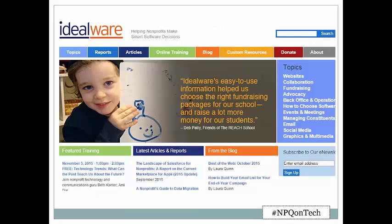Thank you, Ruth. I'm excited that Idealware gets to partner with Nonprofit Quarterly on this, and to see so many familiar names on the attendee list and lots of new people too. Just a little bit about Idealware: we are looking forward to celebrating our 10th birthday next week, and that was part of the reason why we wanted to do this webinar on some of the ways that technology has changed in the last decade, some of the things that have remained the same, and maybe what we have to look forward to in the next 10 years.